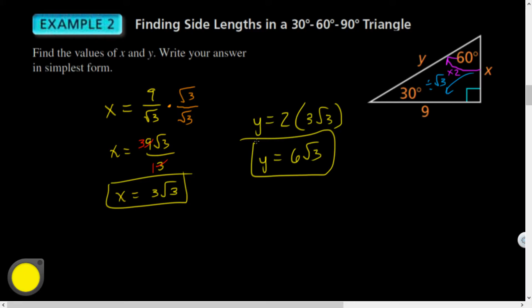Those are exact values — anything else would be a decimal approximation or a non-reduced fraction. Let's look at problems one through four quickly.